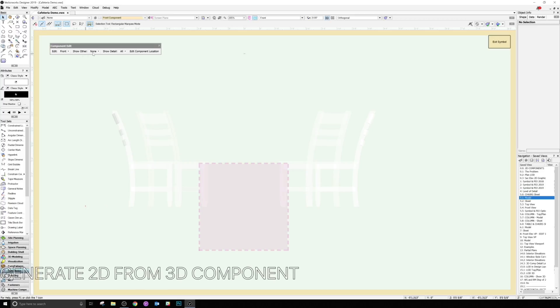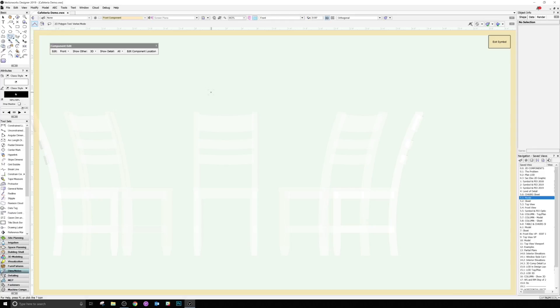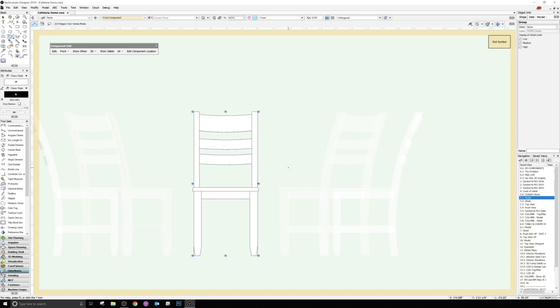Rather than require that you manually draw out all these 2D components for all your existing objects, we built a semi-automated method of doing this right alongside the editing mode. When editing one of these elevation components, you'll see a right-click menu option called Generate 2D from 3D Component. This will create a line drawing, which can be done in a number of styles.